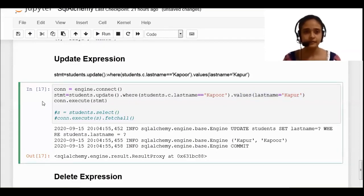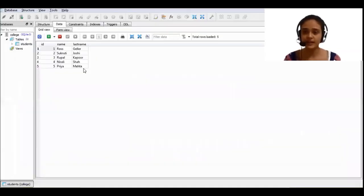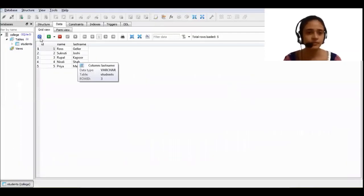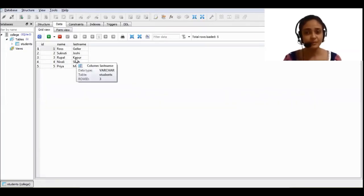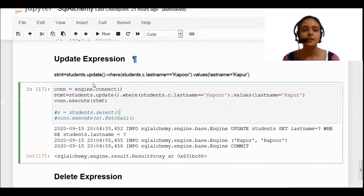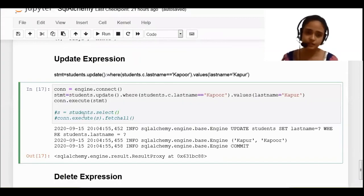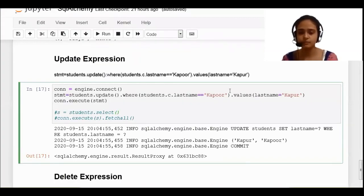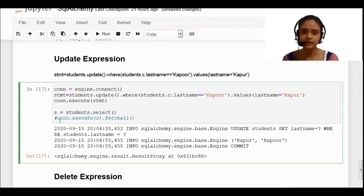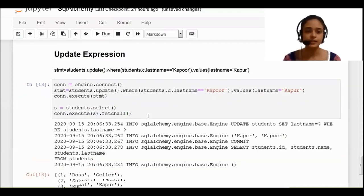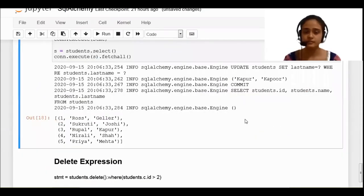I am running this code. Let's check my output in SQLite Studio — I have one row which contains 'KAPOOR'. I am refreshing the table and you can see that my database has updated and my value has changed from 'KAPOOR' to 'KAPUR'. If you want to see the result here, just write the SELECT statement — 'students.select' — and write 'connection.execute.fetchall'. This is my output.